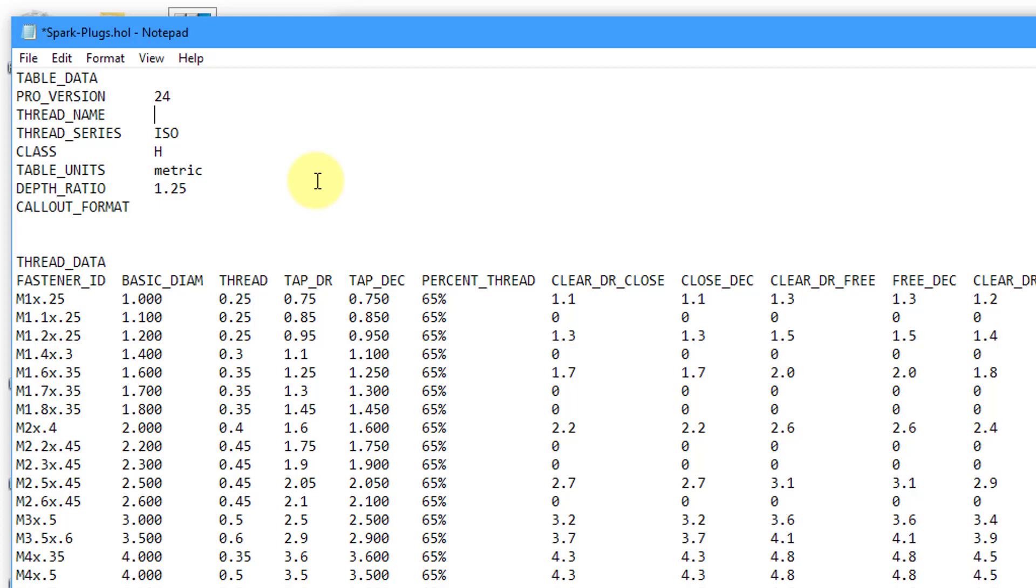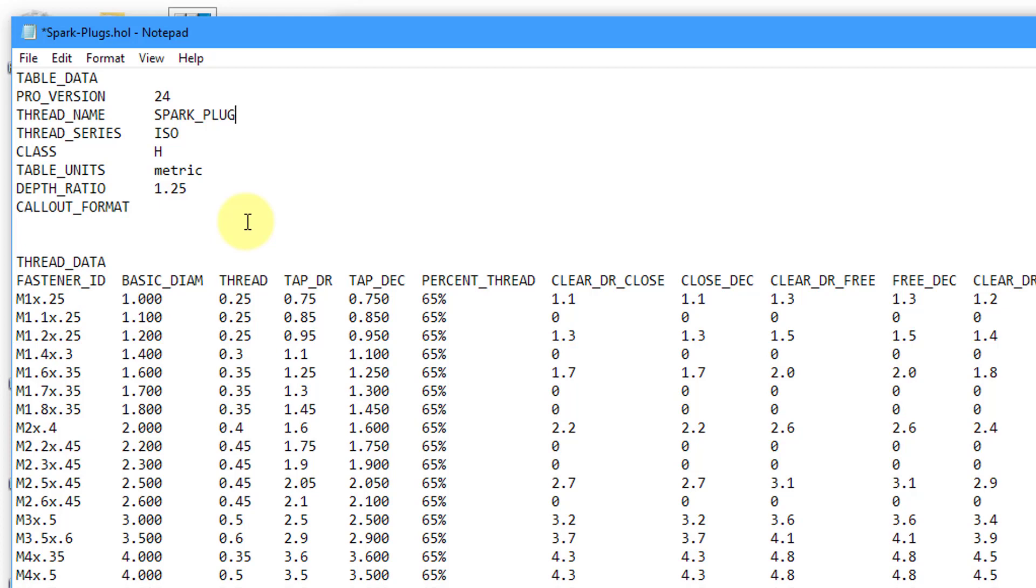For this one, maybe I'm going to call it by the name of the ISO standard. Maybe I want this to be ISO 28741. Here we have the thread series. Actually for the thread name, maybe I want to call this something like spark plugs. Then for the thread series, this is where I'll put the 28741 just to distinguish it from the other ISO holes that will come up in the dashboard.